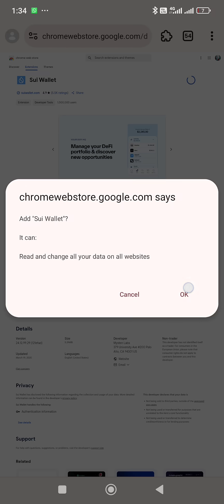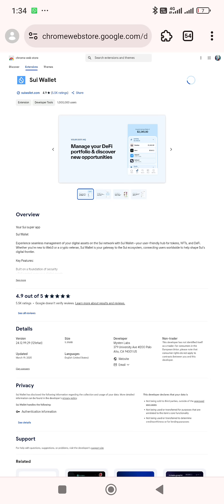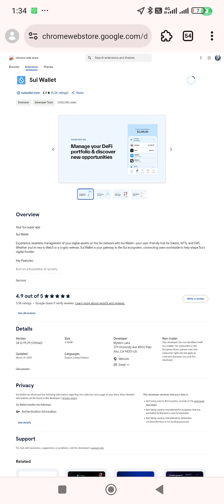I won't be creating an account, but I just want to show you what it's going to look like. The Telegram you're connecting to should be the Telegram you use to mine your Seed. The Telegram I connected here is not the one I use to connect my Seed.